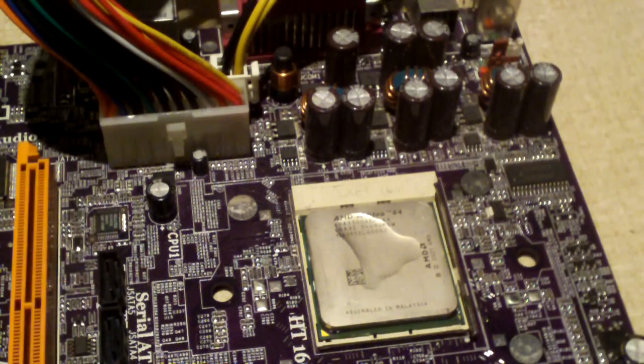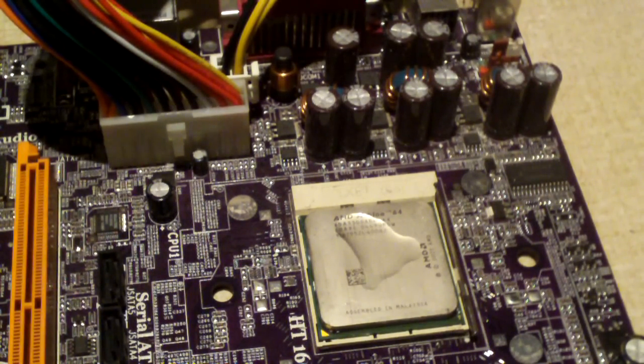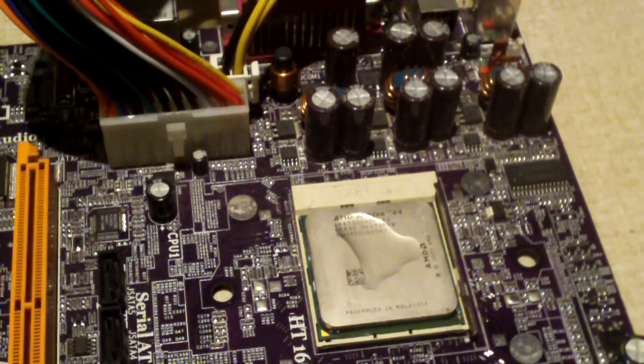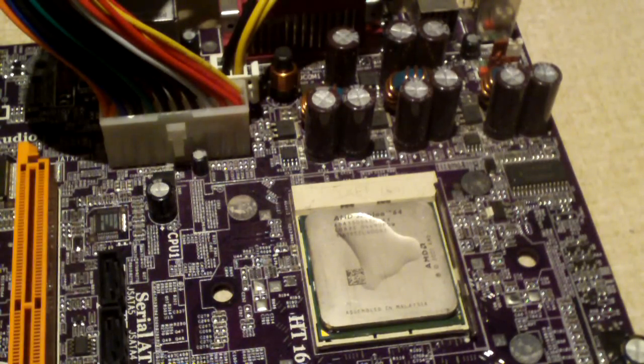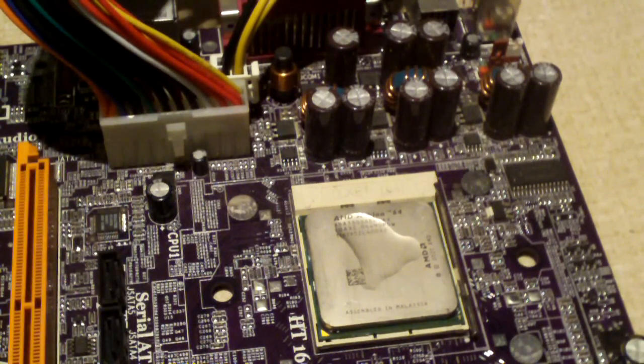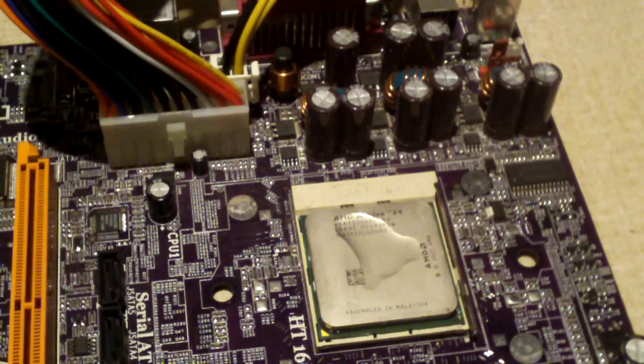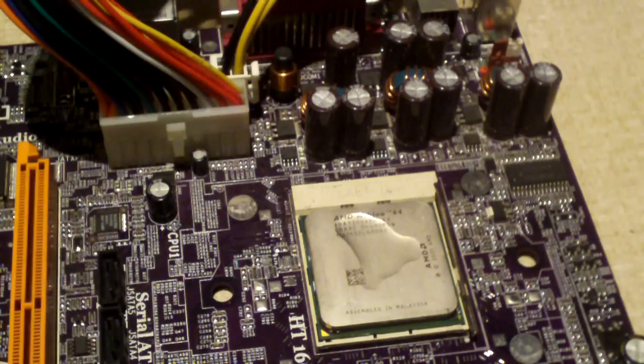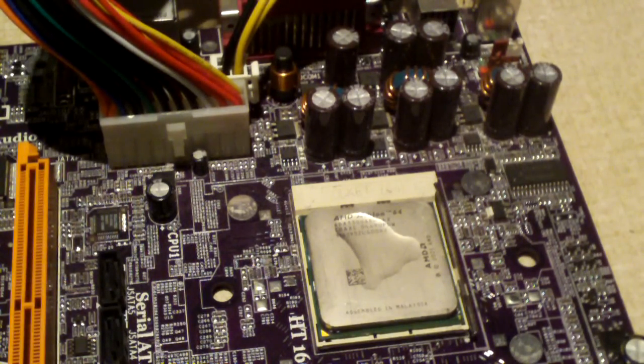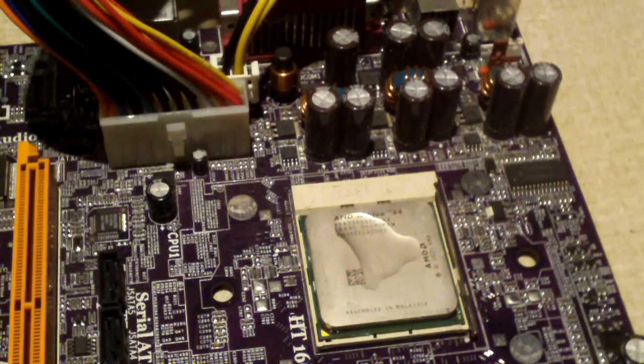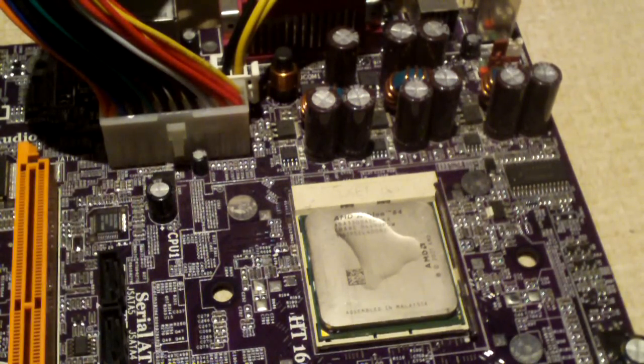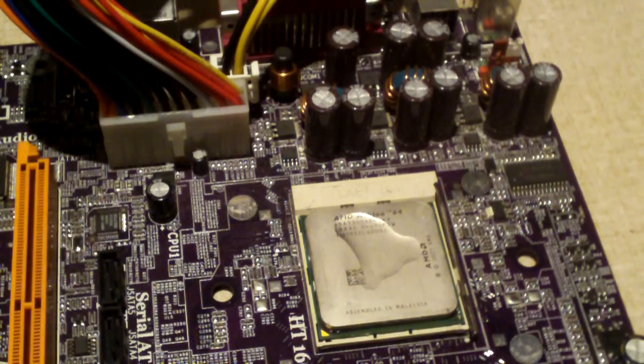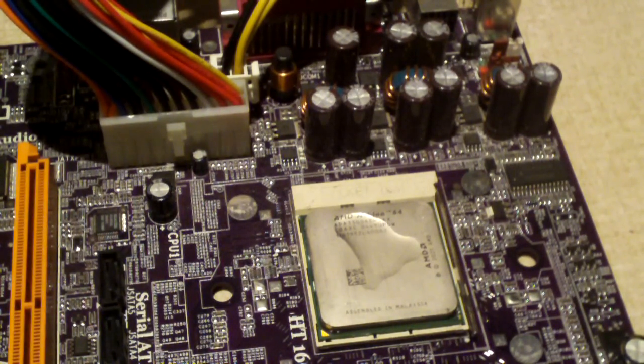But I went ahead and actually performed a Cooking with AMD episode on an Athlon XP 1600 Plus Palomino Socket A processor. And that went very spectacular. And I'll include that at the end of this video. So you're getting a couple of AMD CPUs in this video, actually.